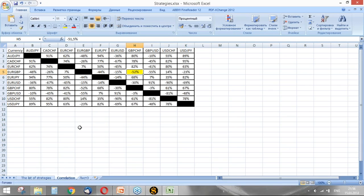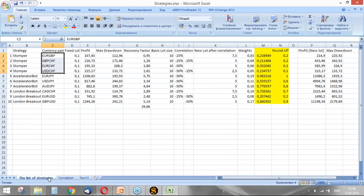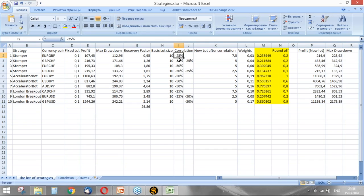So it means that we should reduce the lot size by 25 percent for this strategy trading Euro/GBP and British Pound with Swiss Franc. So we reduced it. Let's now check how Euro/CHF correlates with USD/CHF.